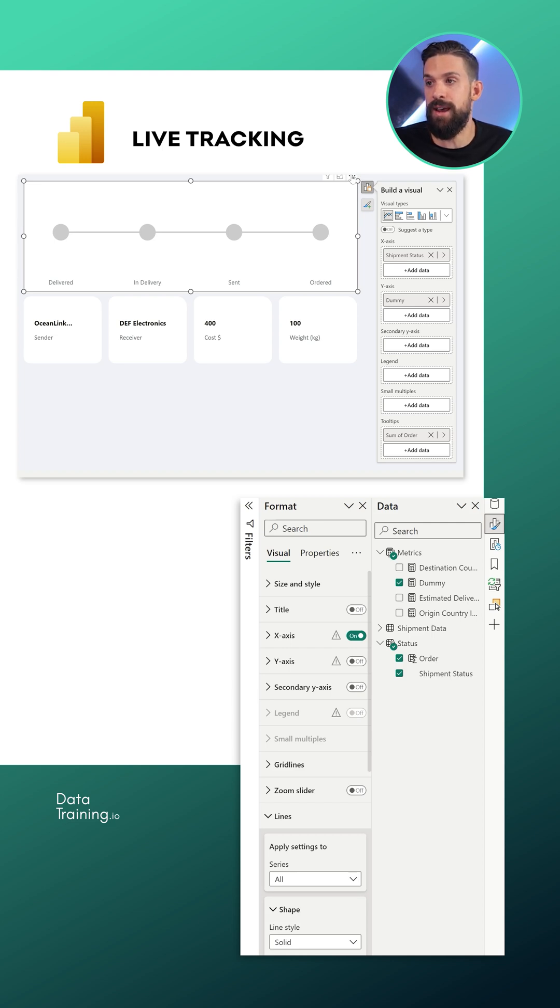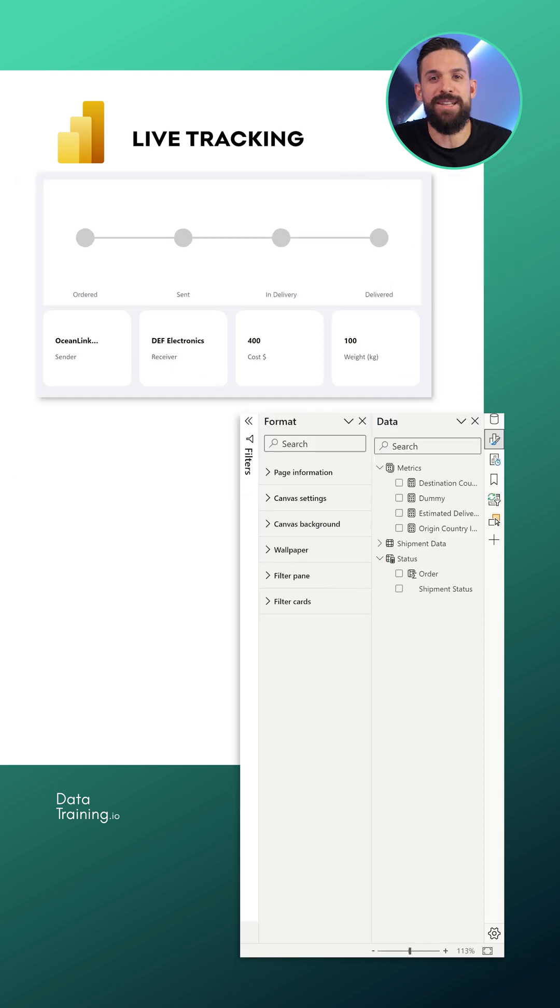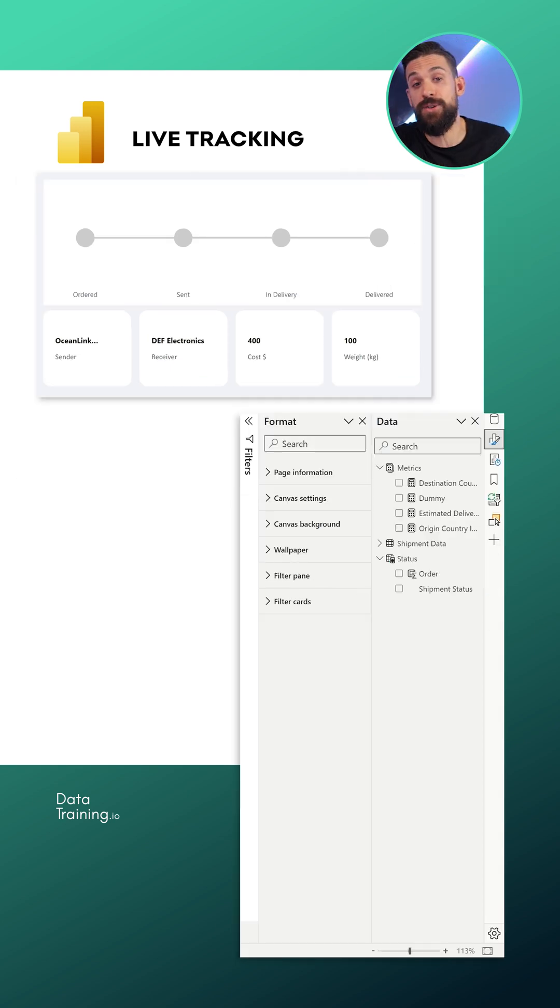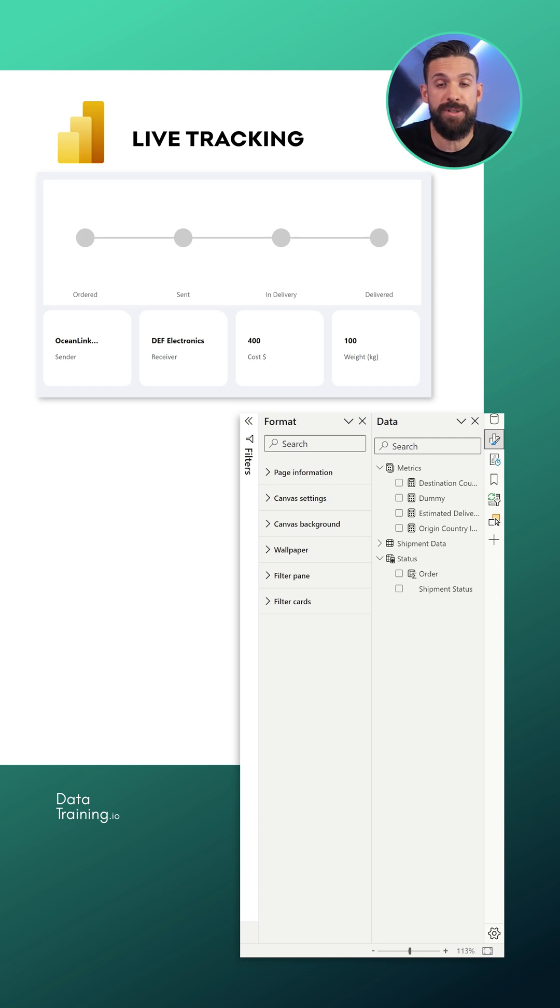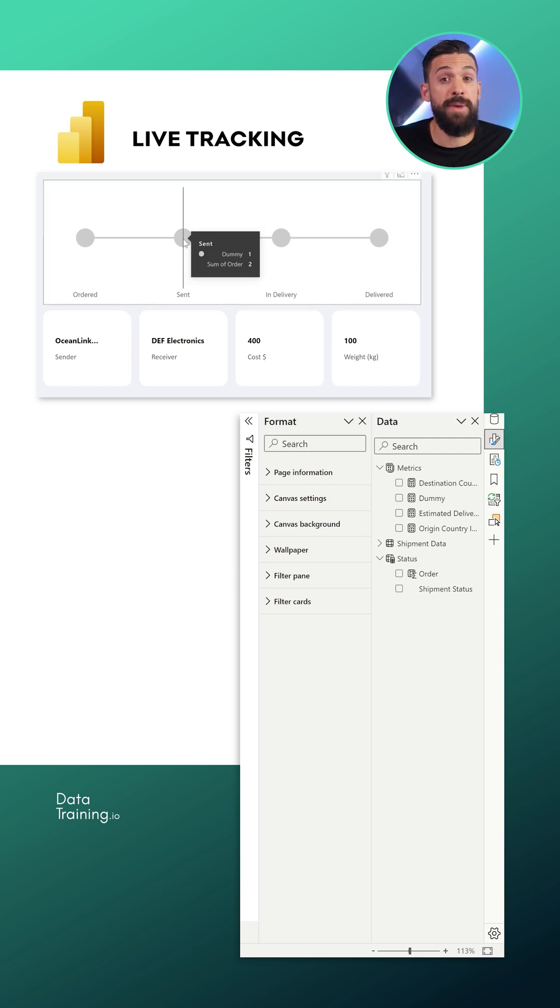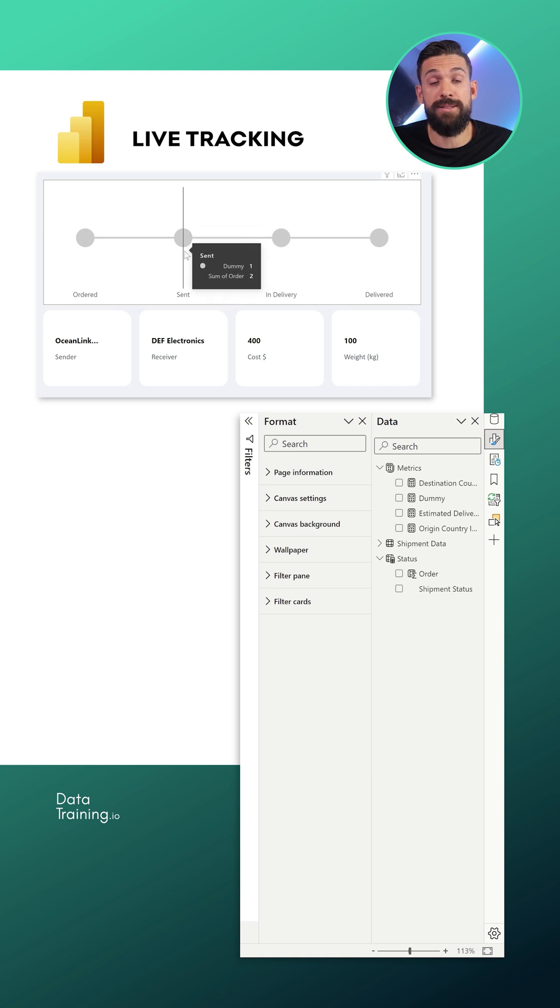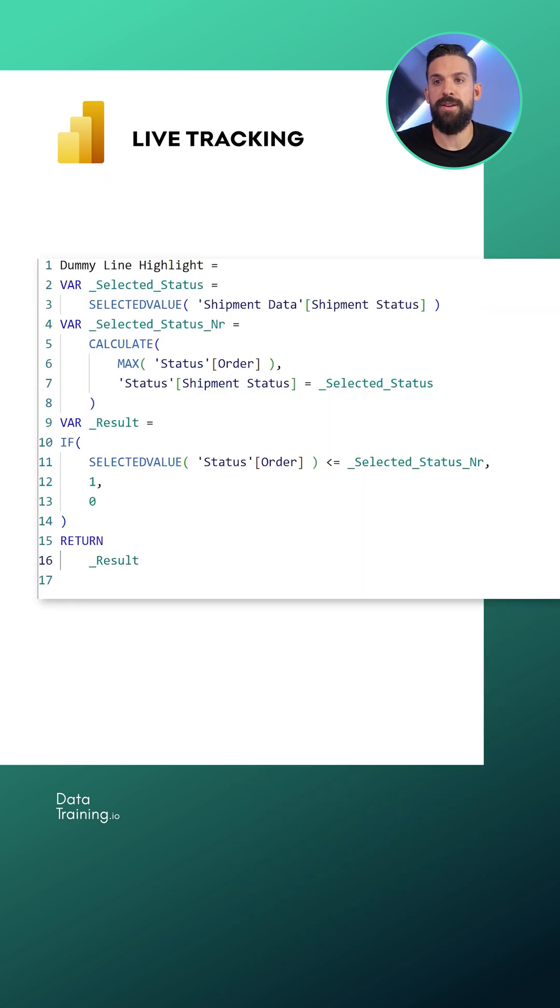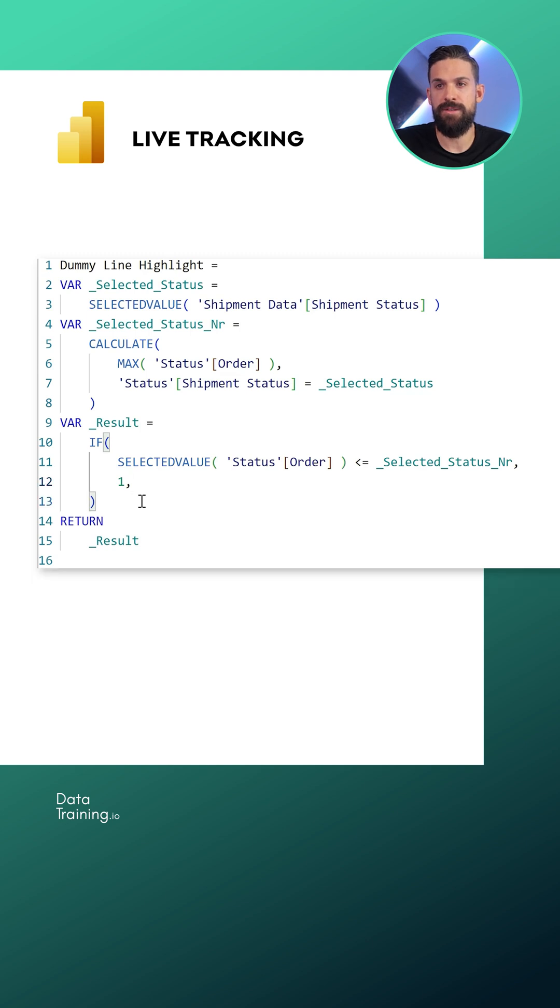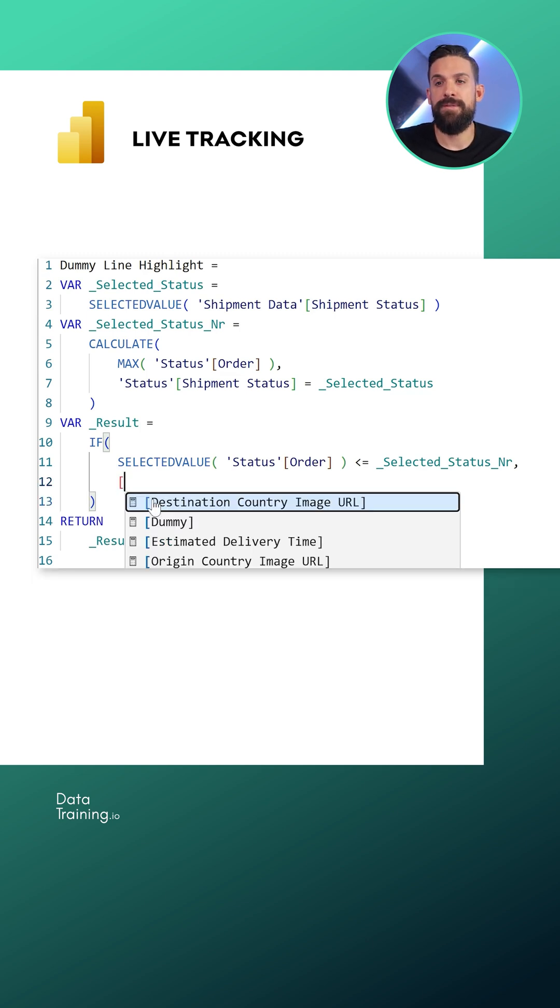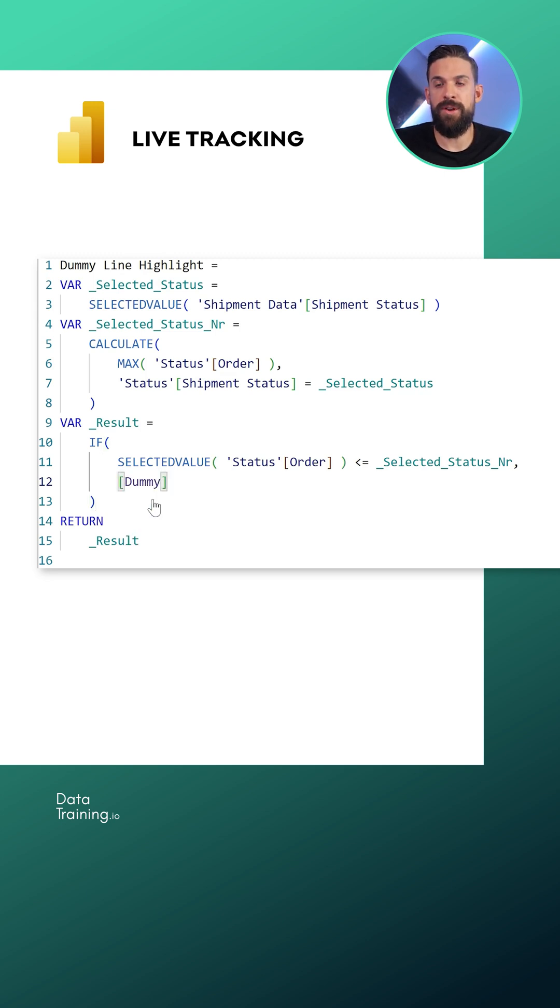All right, so now it's time for step two, which is to fill up that line until that point of where that shipment is in the delivery process, and create a second measure that basically figures out where it is in the delivery process. Okay, there you go. And then over here instead of zero, I just want to return blank. And over here one is fine. However, if you choose a different value for the dummy, so different than one, then I would just refer you to that dummy measure. And that looks much better.